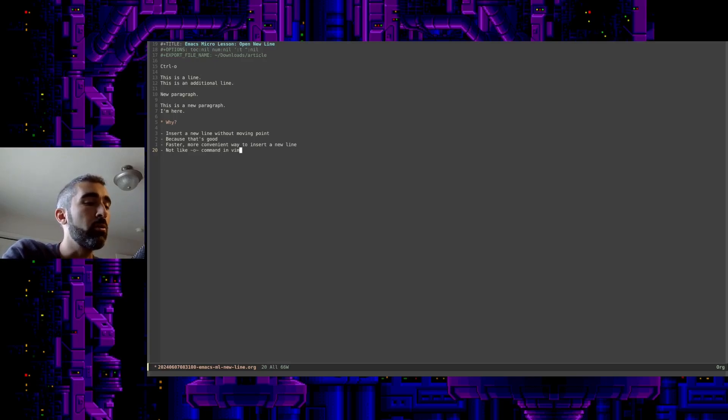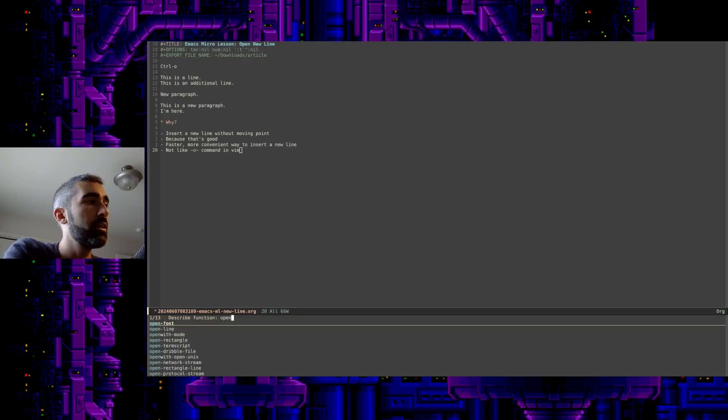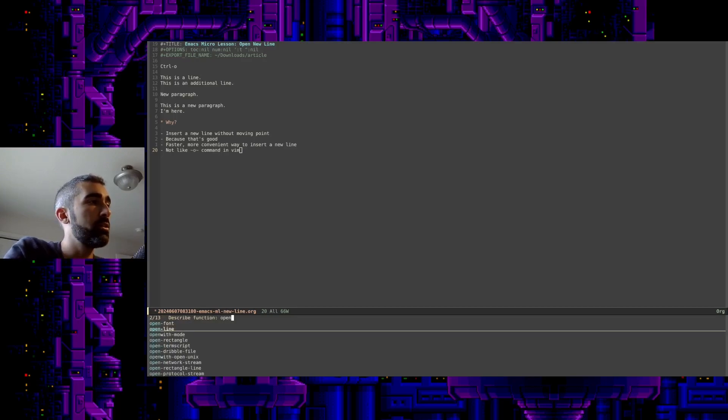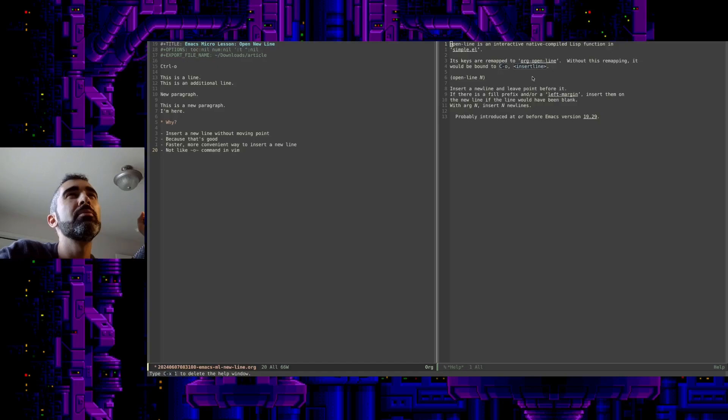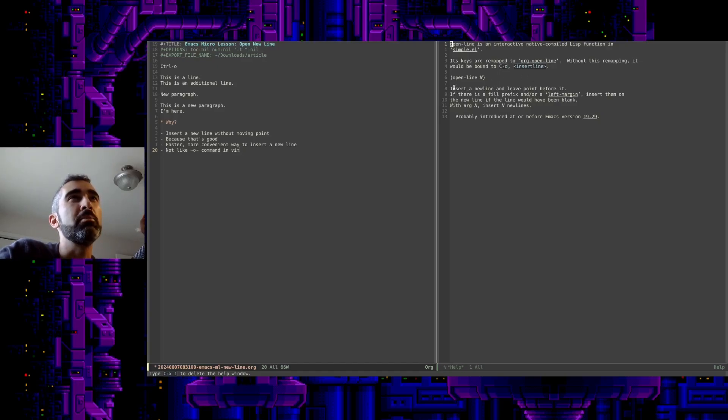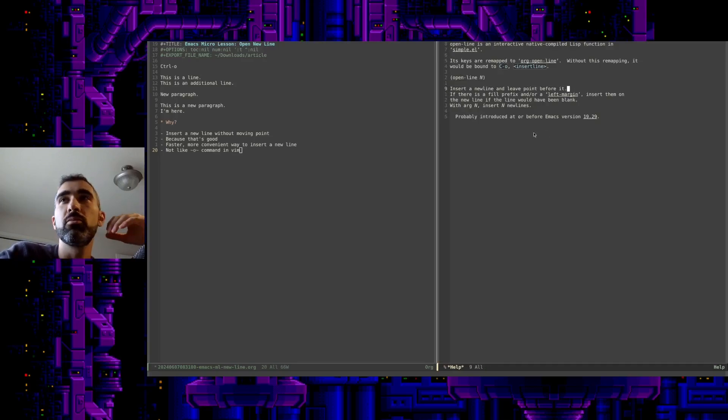And while we're here, why not just look at the Control-H, F. I believe the function is called OpenLine. Yeah, see, here it is. It's bound to Control-O. And this is basically the function. It's called OpenLine. Insert a new line and leave point before it. There you go. Just that simple.